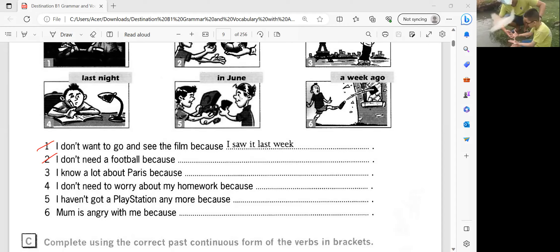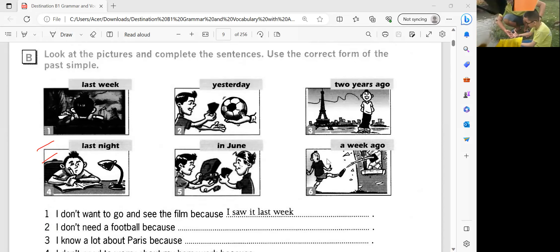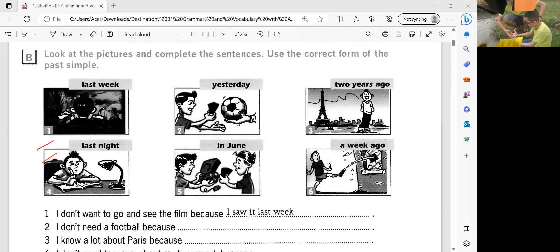Number one: I don't want to go and see a film because I saw it last week. Okay, very good. So that is number one — last week. How about number two? Number two: I don't need a football because I played it just one day ago. Okay, very good. How about number three?